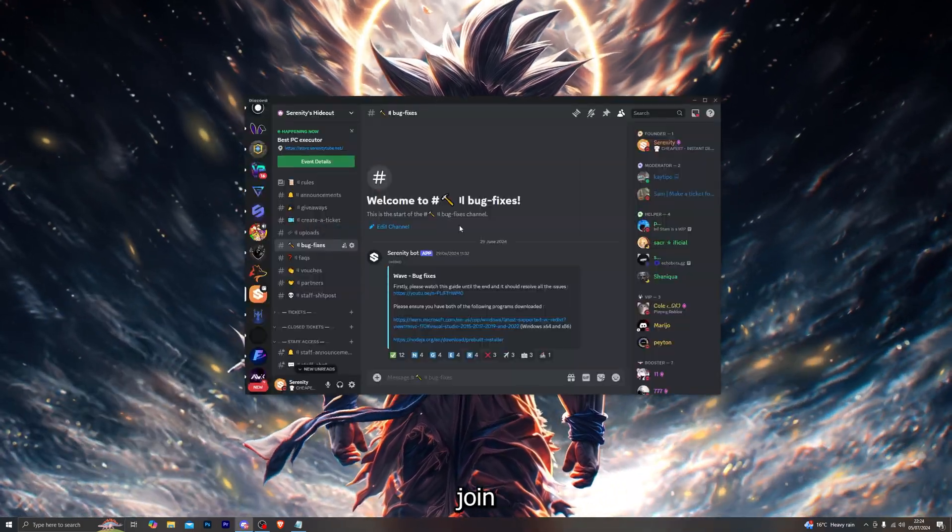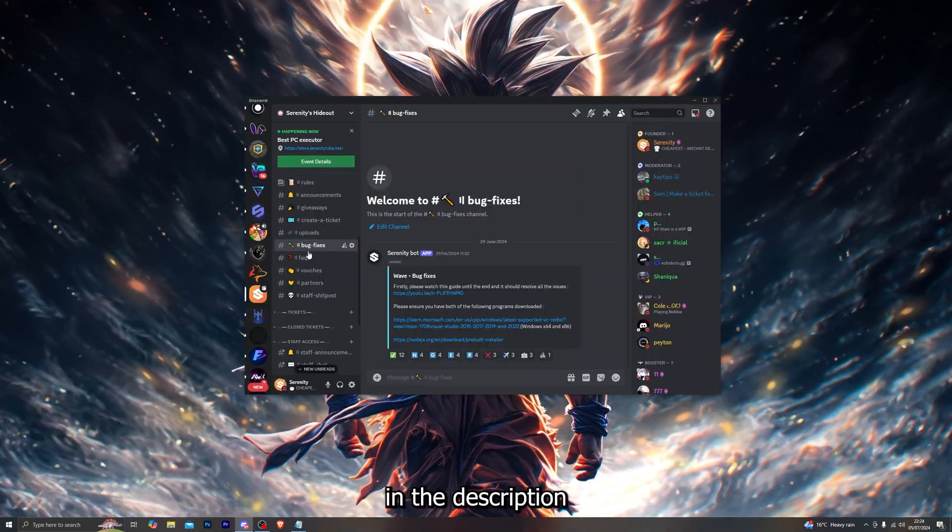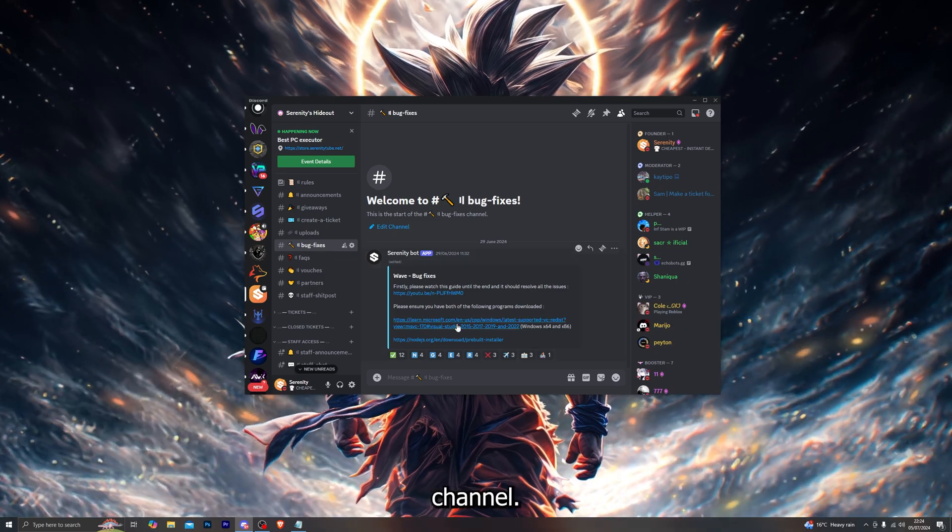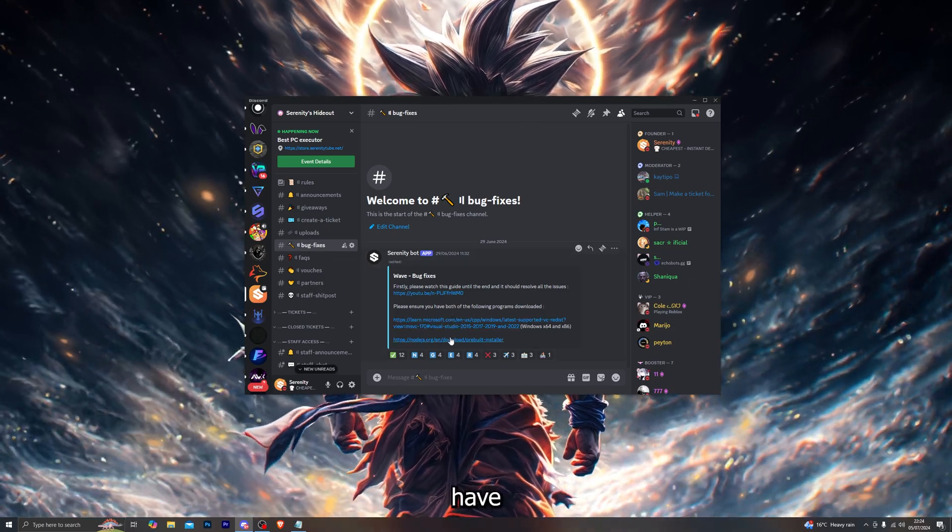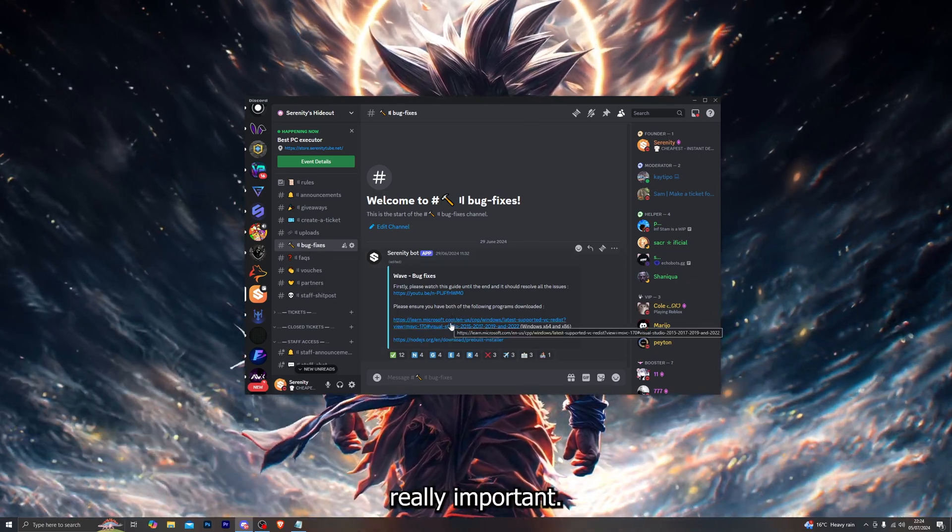Go ahead and join my Discord server that will be linked down in the description and head over to the bug fixes channel and make sure you have both of these programs installed. That is really important so make sure you do that.